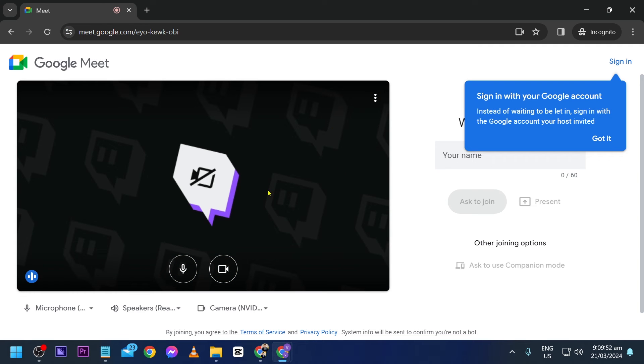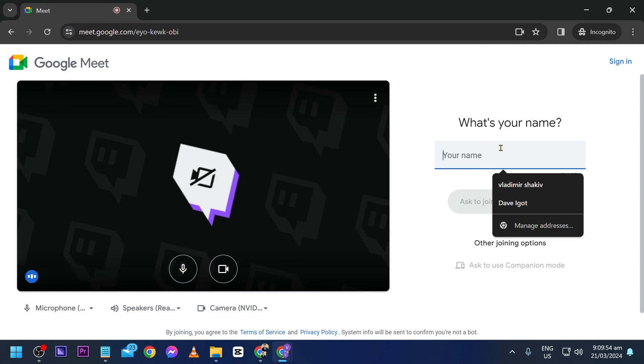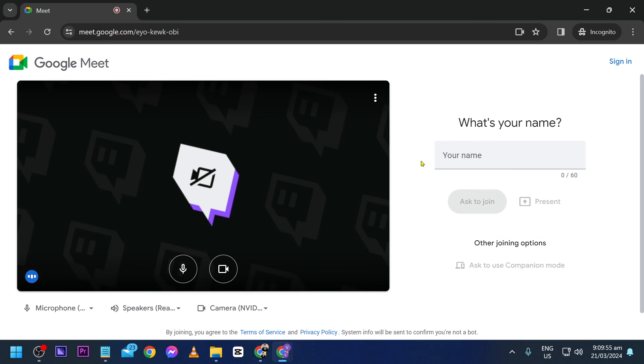And there you go. So yep, I can go ahead and write my name and basically click ask to join once you're done. That's just how you're going to do it. Easy as that everybody. Congratulations, now you know how to get it done.